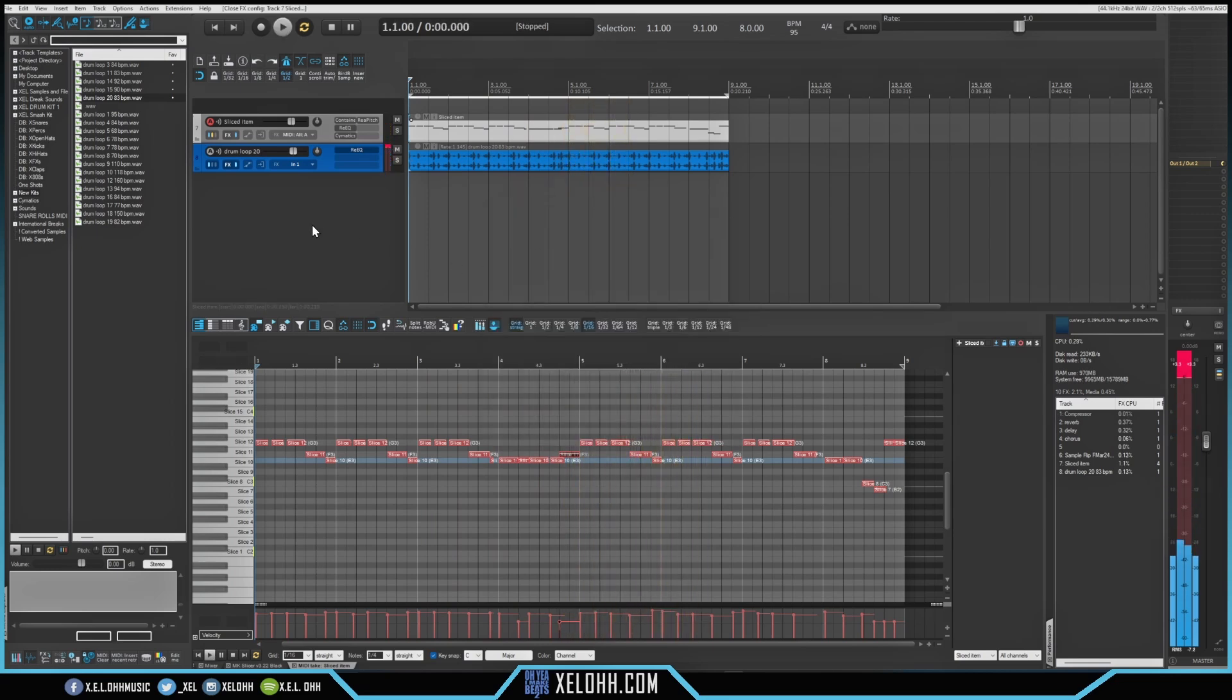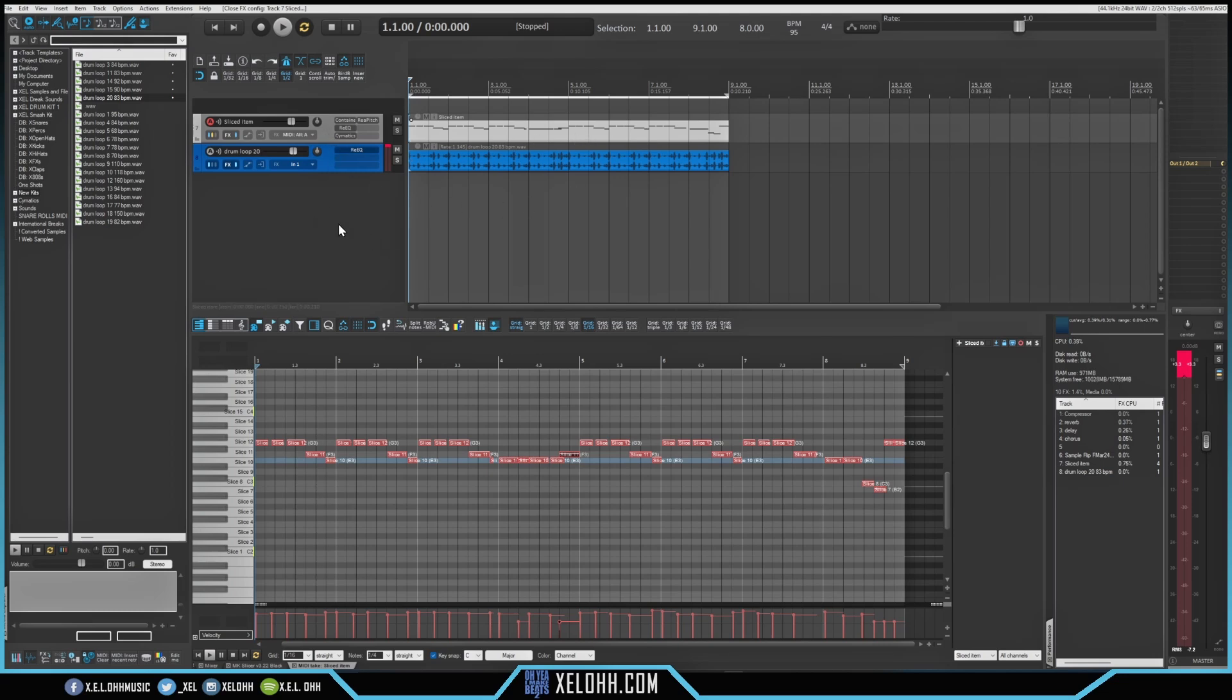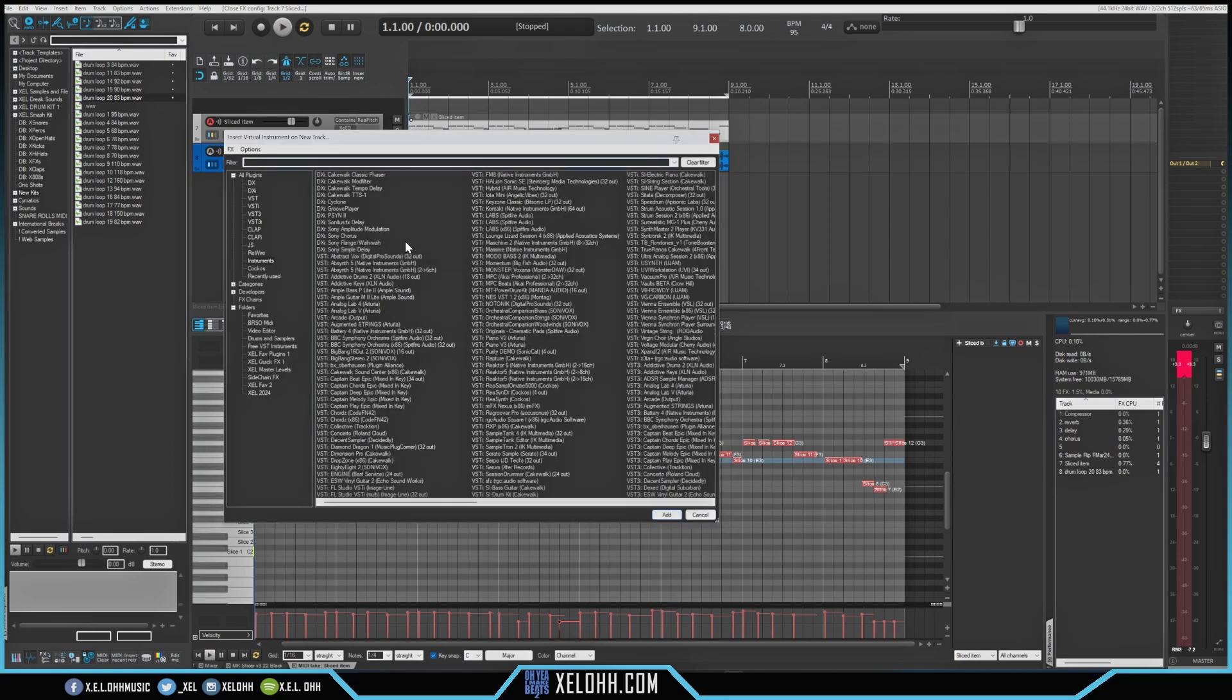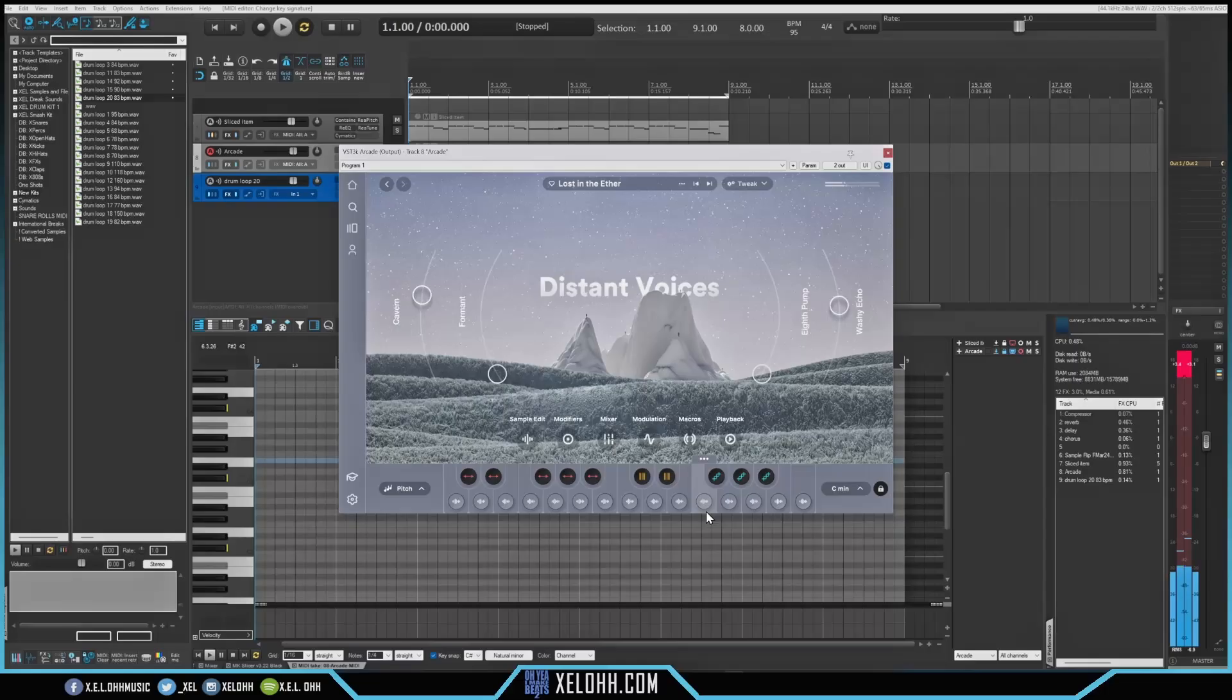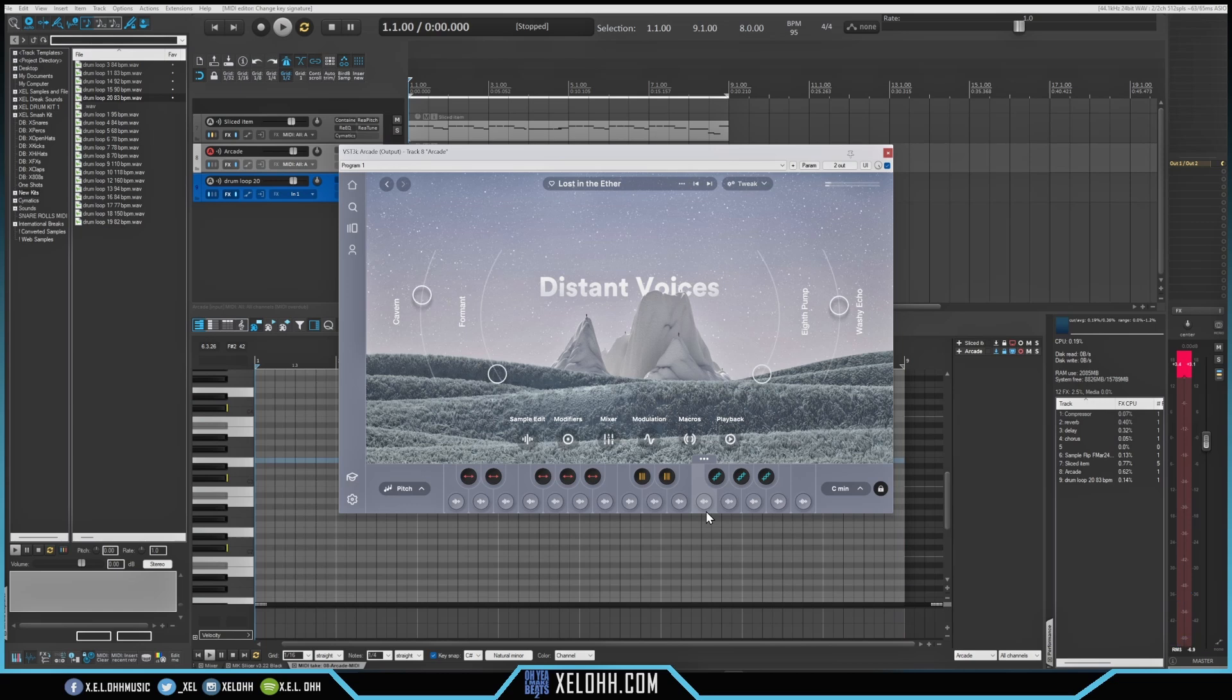So now we have so many different ways we can kind of mess with this. You can even make this into like a regular sample on here by bouncing it out. But I'll leave it as it is right now, and I'm just going to see if we can find like some other sounds to add on to here. Like I'm going to go to Arcade and see if I can find something really quick. I'm going to see if I can lay down this Distant Voices.